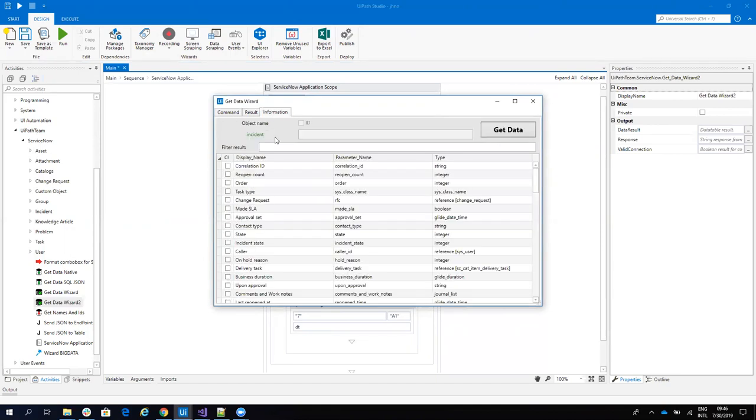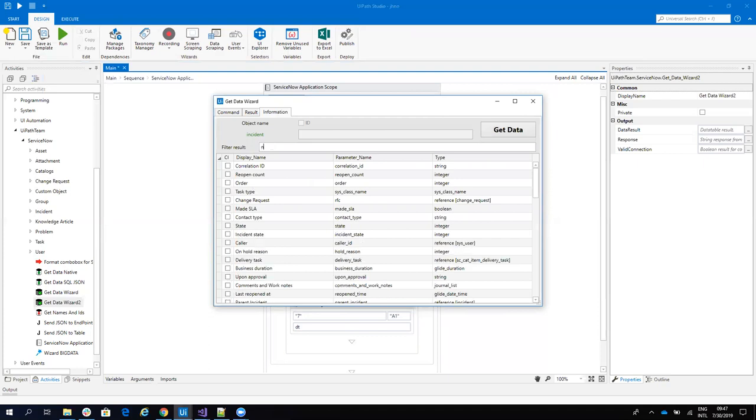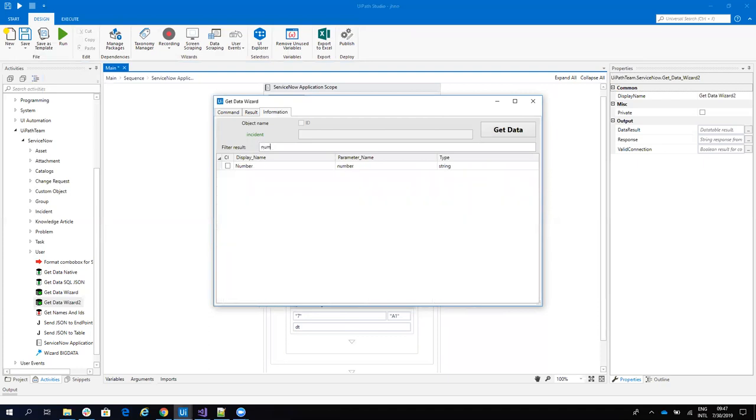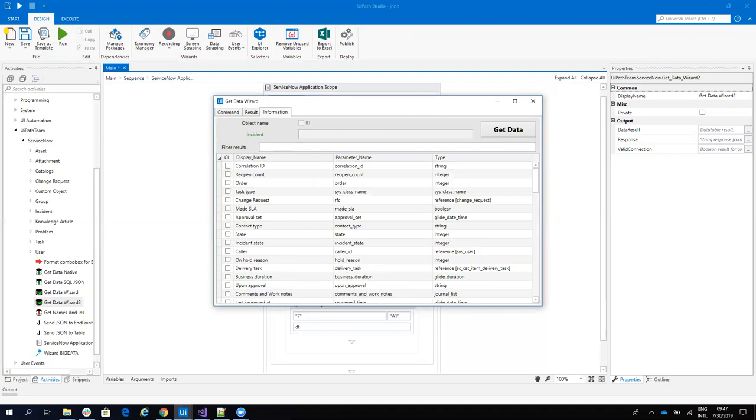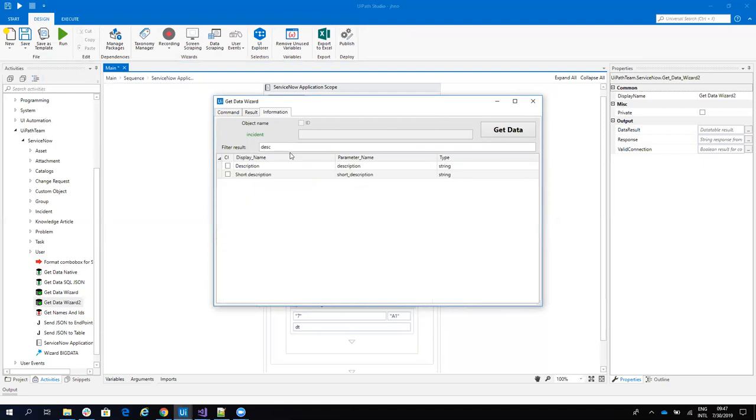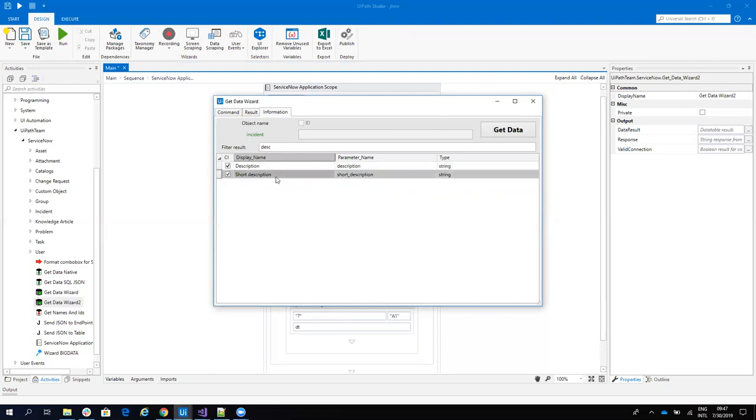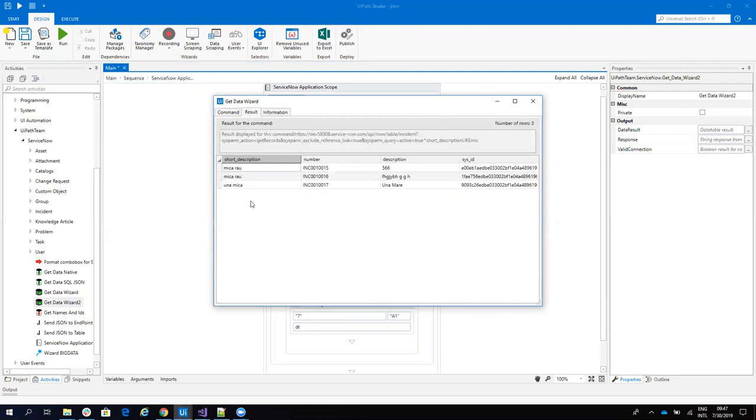Now I can go and configure. I have all the parameters and I want to see what I want to see on my report. I want to see the number. I want to see the description. I will put both description and short description. And I'll go back. Yes, I have the short description, the number, description, and the system ID.